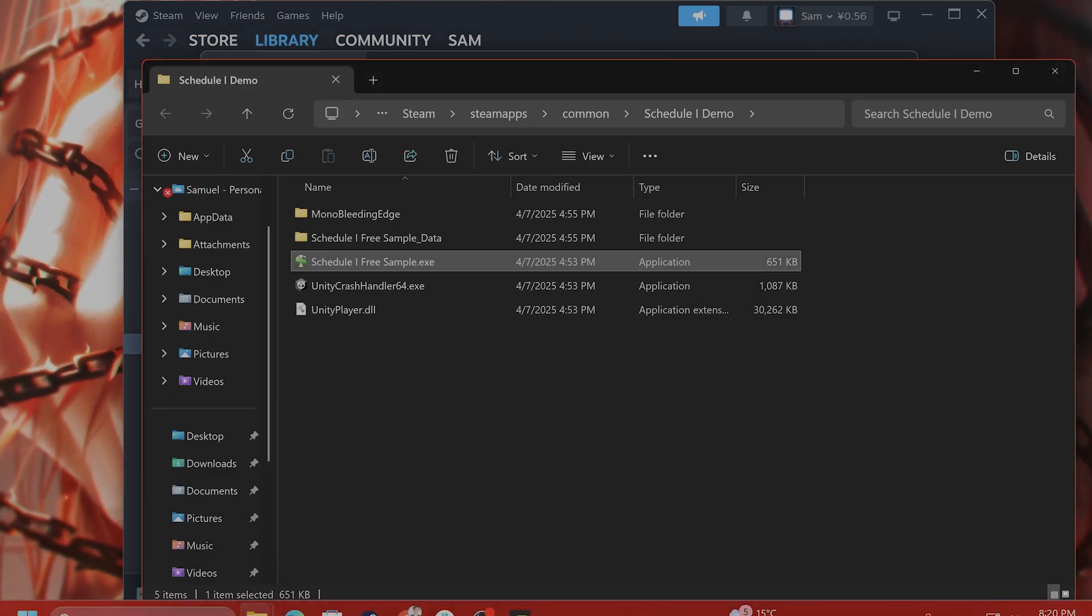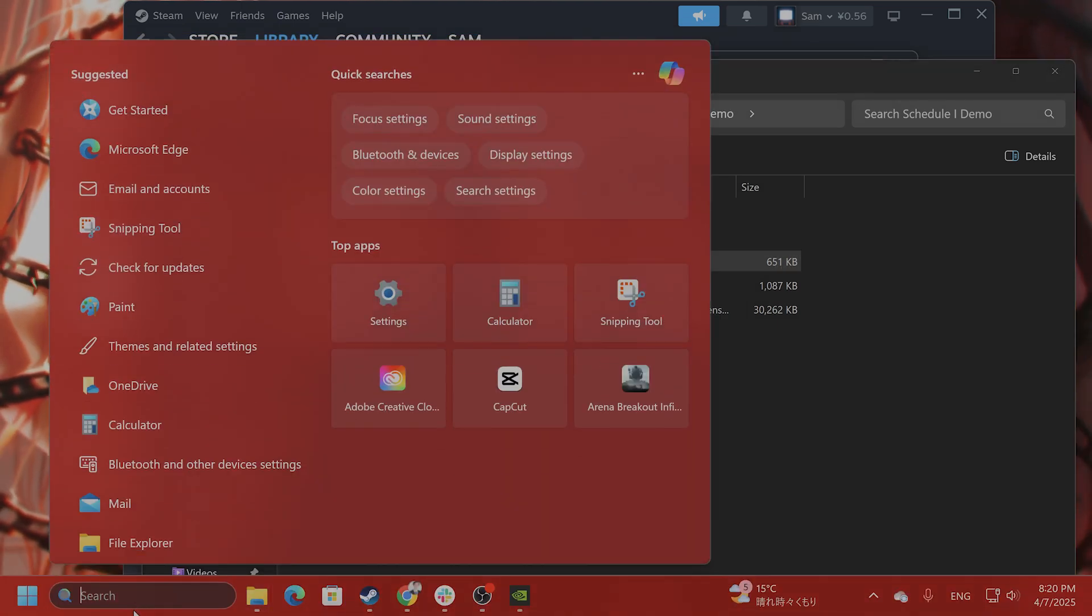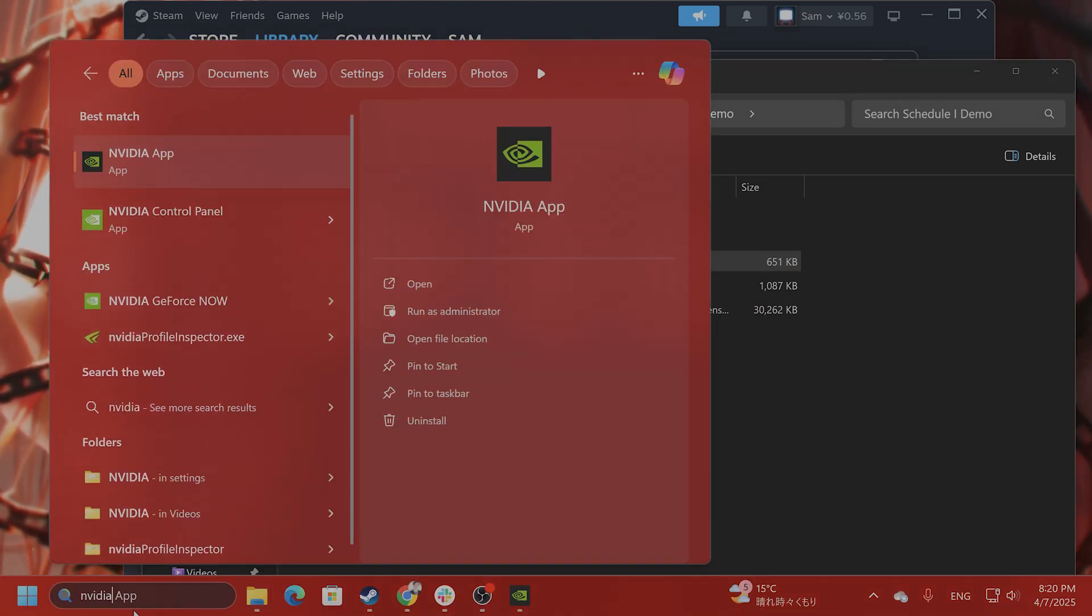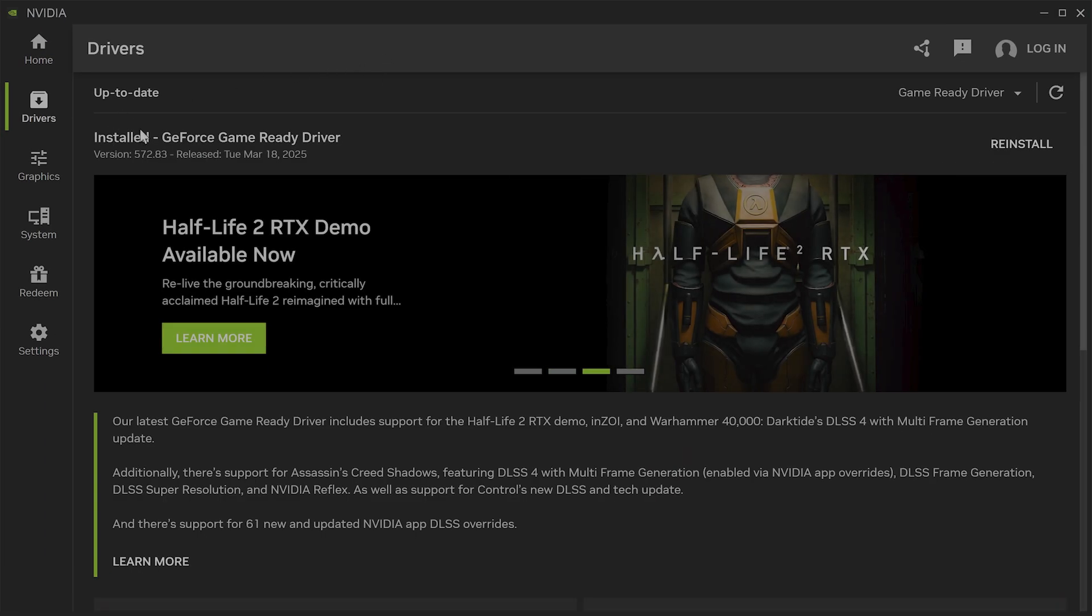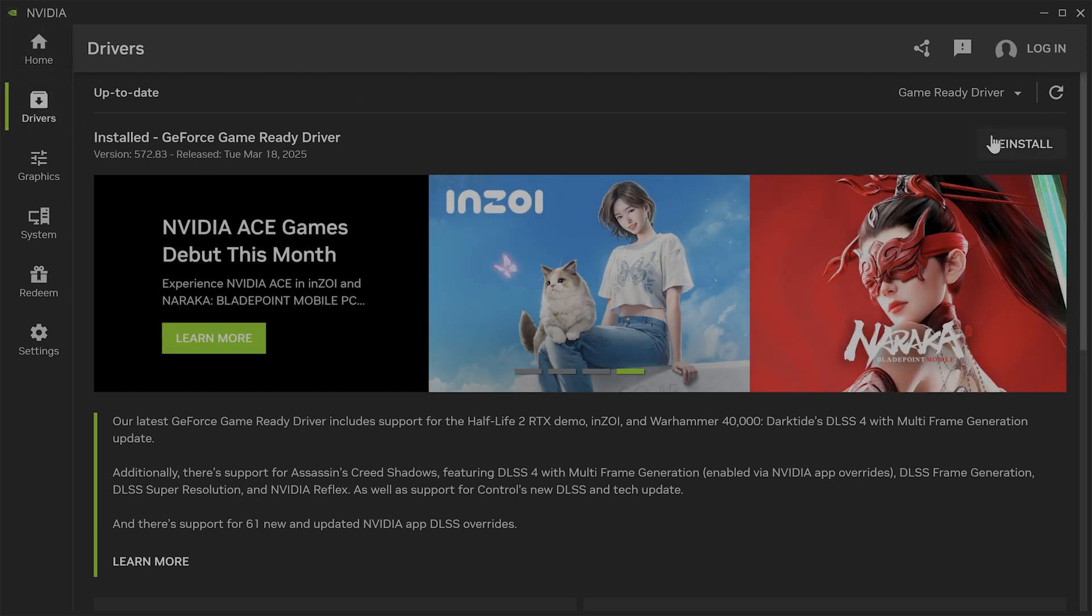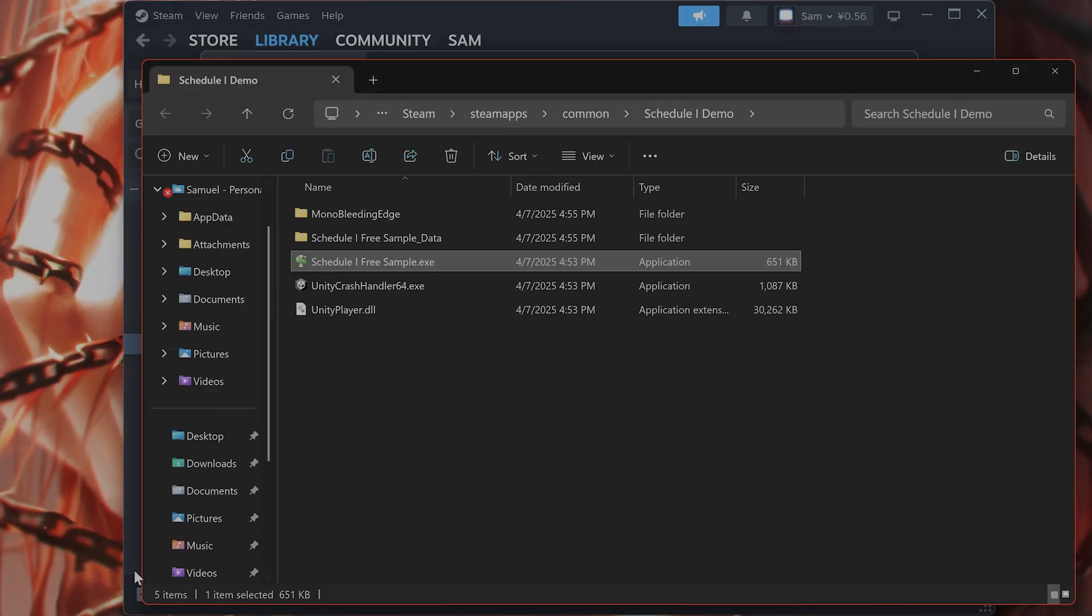After you have done that, if you do not have the Nvidia app, I recommend you get it. It is free of course. From here on the left hand side, you click on drivers and install the newest drivers to see if that fixes the issue.